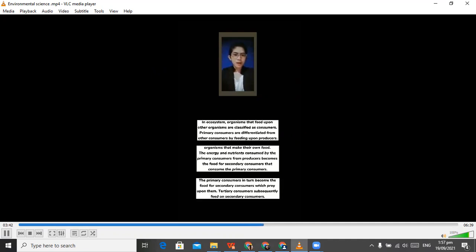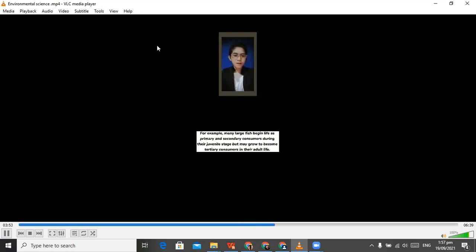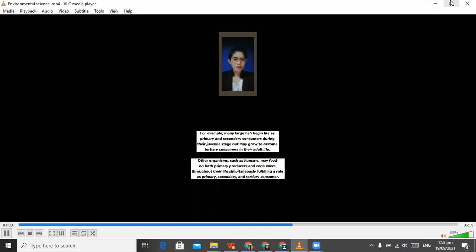The primary consumers in turn become the food for secondary consumers which prey upon them. Tertiary consumers subsequently feed on secondary consumers. For example, many large fish begin life as primary and secondary consumers during the juvenile stage but may grow to become tertiary consumers in their adult life. Other organisms such as humans may feed on both primary producers and consumers throughout their life, simultaneously fulfilling a role as primary, secondary, and tertiary consumer.